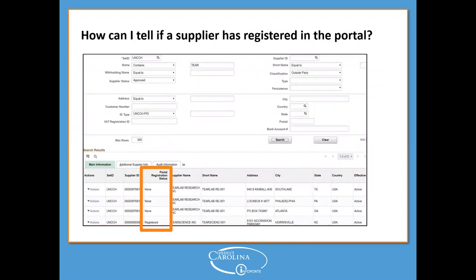How can you tell if a supplier is registered with the portal? If you want to know if a supplier is registered, you will want to review suppliers using the supplier inquiry option under Accounts Payable in the Finance Work Center of Connect Carolina. Once you have searched for your supplier, look for the column that says 'portal registration status' — on screen that column is noted by an orange box. Those noted as 'registered' have enrolled in the supplier portal.